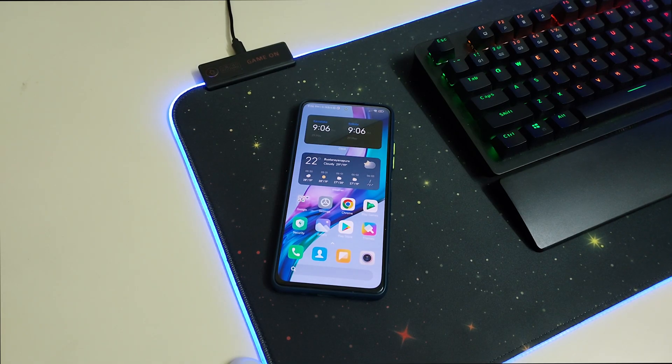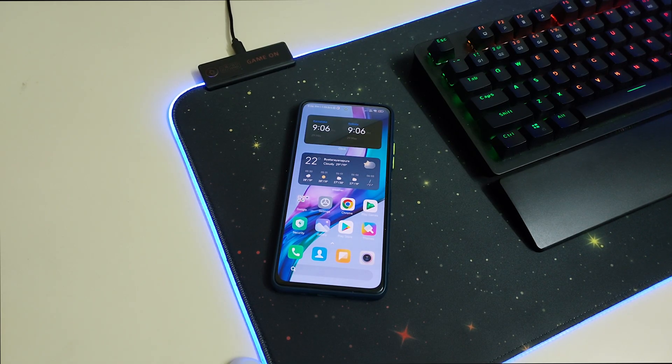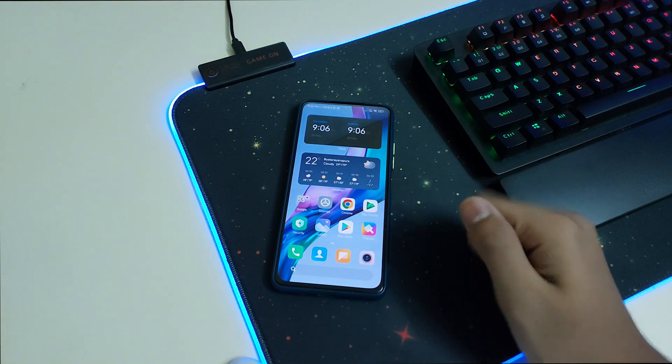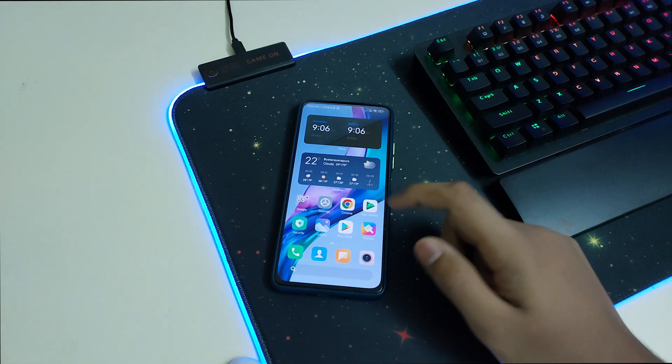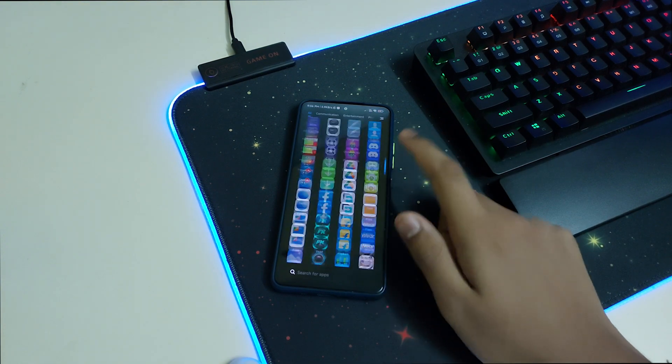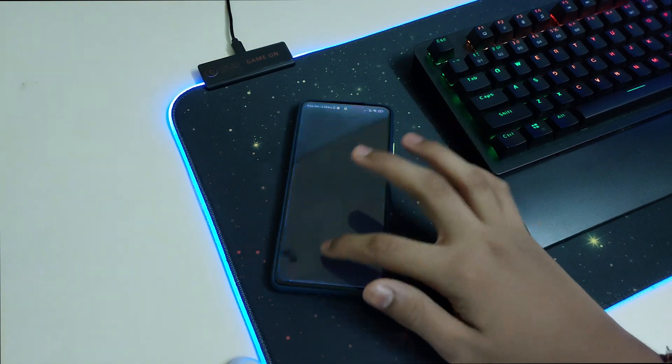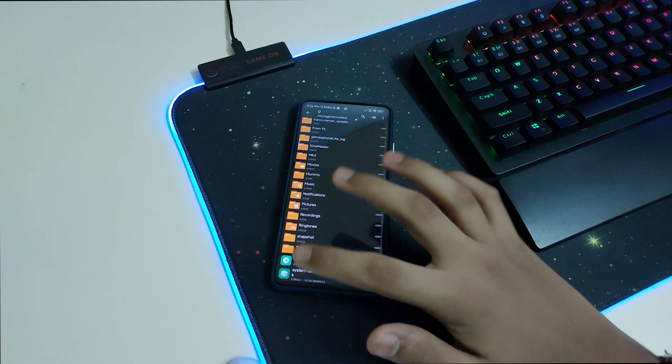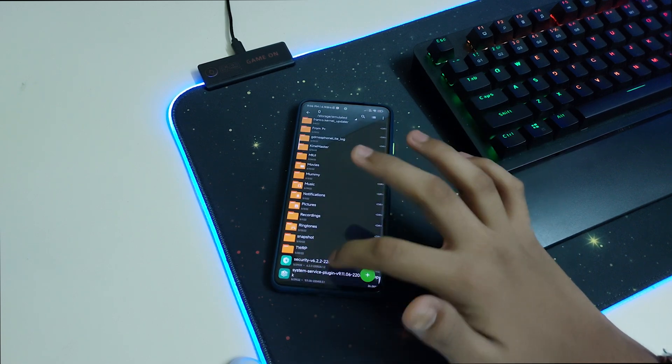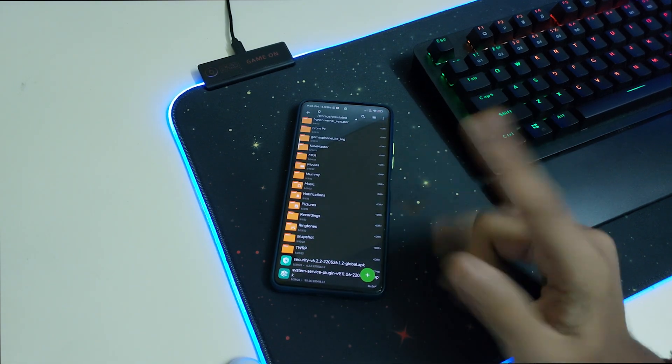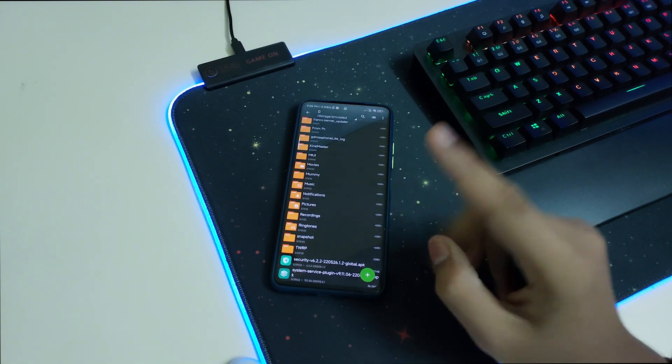Hi guys, in this video I'll be telling you how to install Game Turbo 5.0 on your Redmi, Poco, and Xiaomi phones. The prerequisites are you just need these two APKs in your internal storage which are linked in the description.